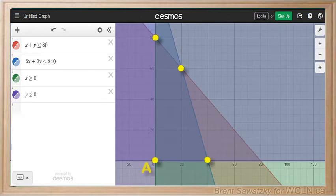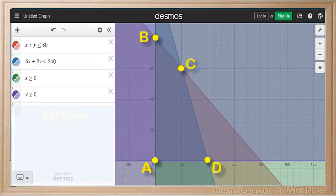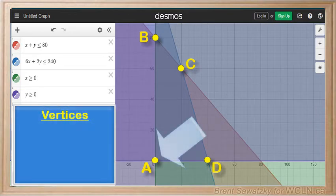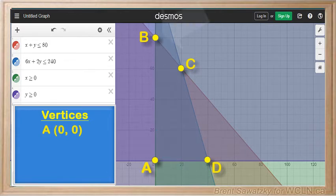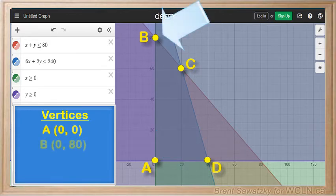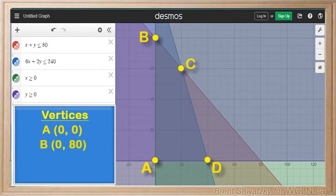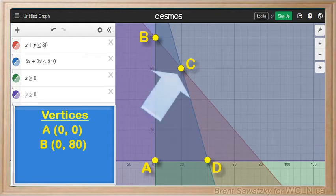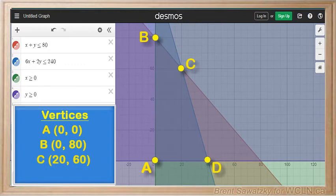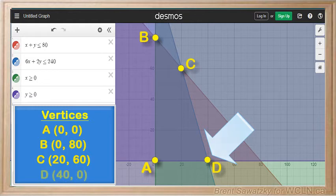Let's call the vertices a, b, c, and d. Reading the locations from our graph: point a is at (0, 0) — a situation where she makes no computers. Point b represents no gaming computers but 80 basic computers at (0, 80). Point c is where she makes 20 gaming computers and 60 basic computers. And finally, point d is where she only makes gaming computers — 40 of them.